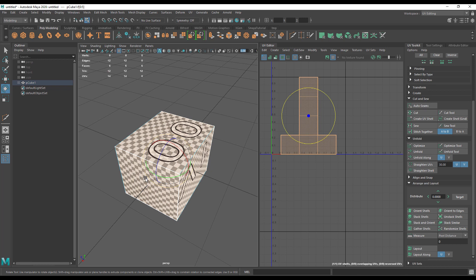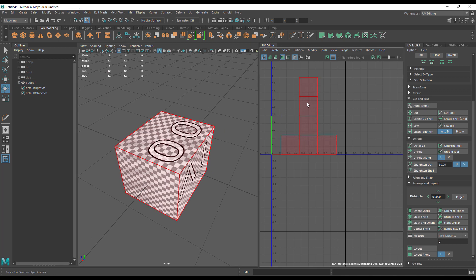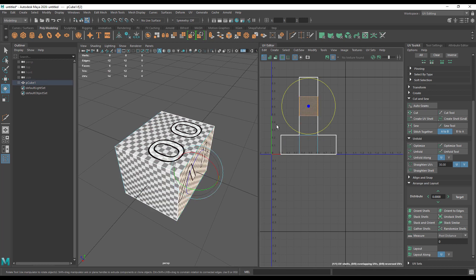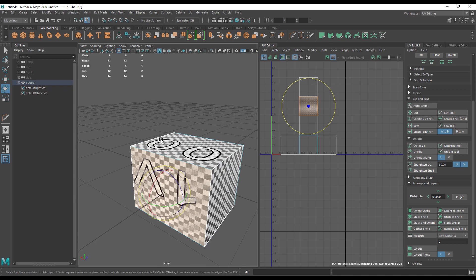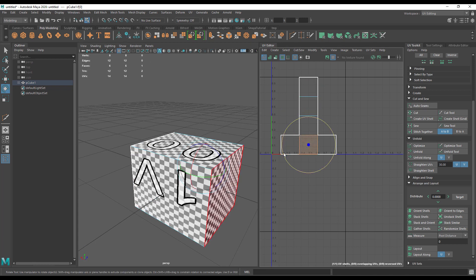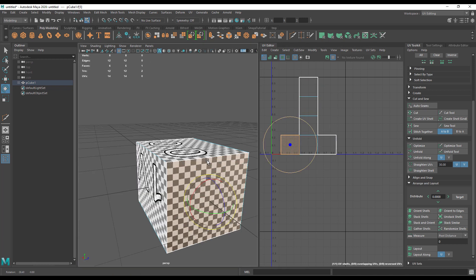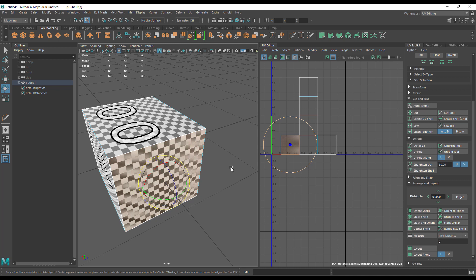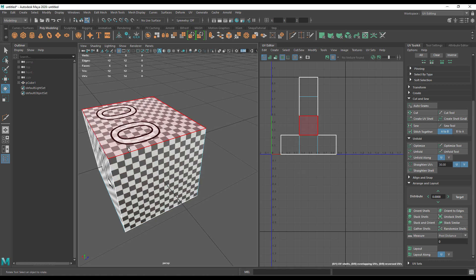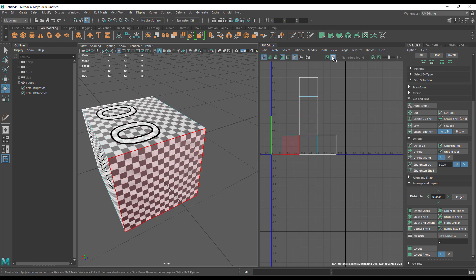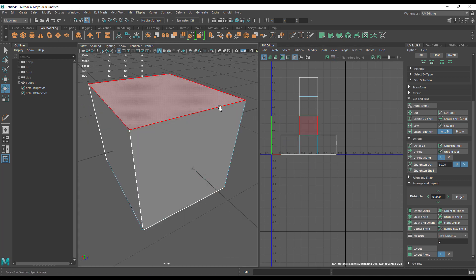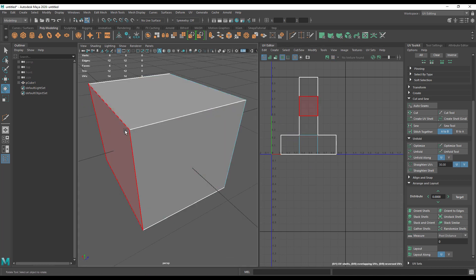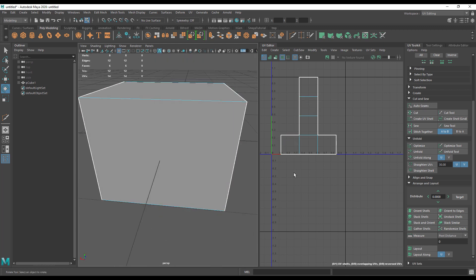So how is this done? If we select a face here, you can see that each one of these is one face of our box. Where these white outlines are is where the seams are. It's where the box has been cut in order to lay it flat.